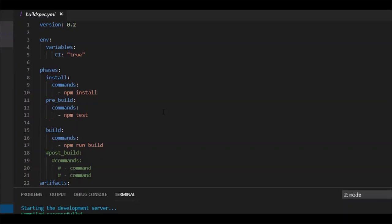So first phase is install, wherein you can install any additional softwares. I'm doing npm install to download all the required packages specified for this project. And then you can use pre-build phase to perform any tasks such as unit tests, integration tests, or if you want to copy certain data before you execute build, etc. And then you have build, where you can provide your actual build commands. And then at the post-build, you can perform some cleanup activities, etc. So these are the phases.